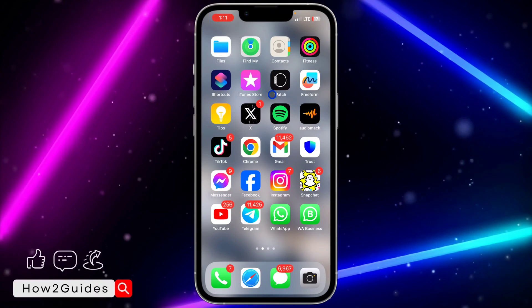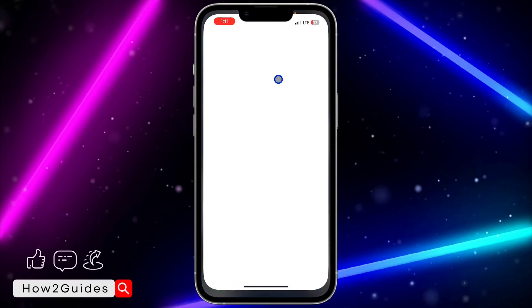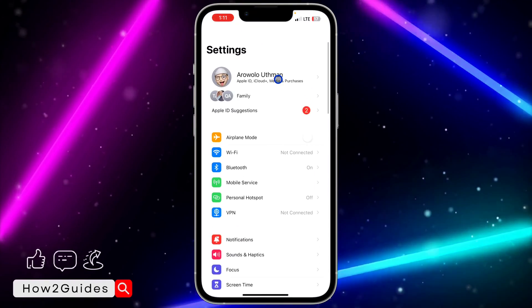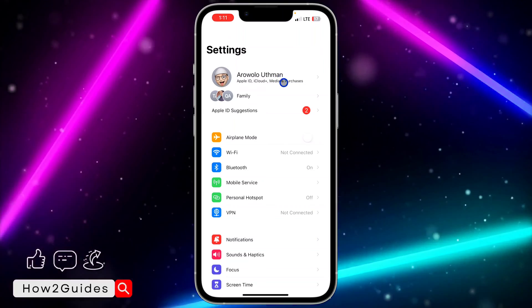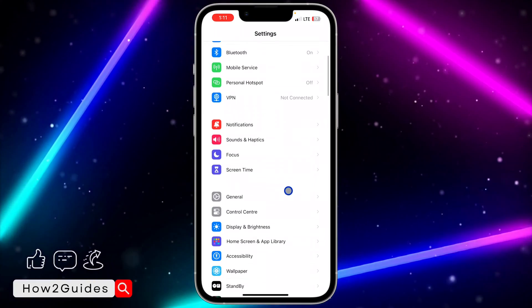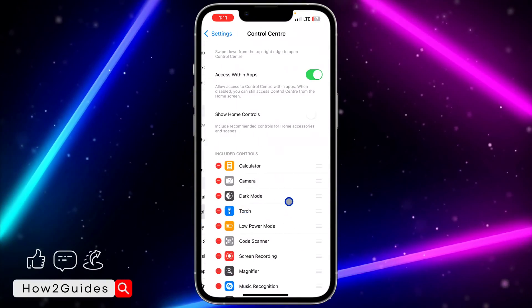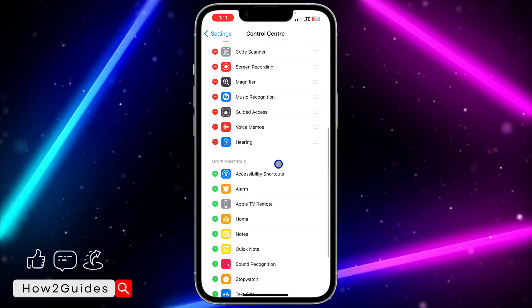The first thing you need to do is open the Settings on your iPhone, and then scroll down to Control Center.